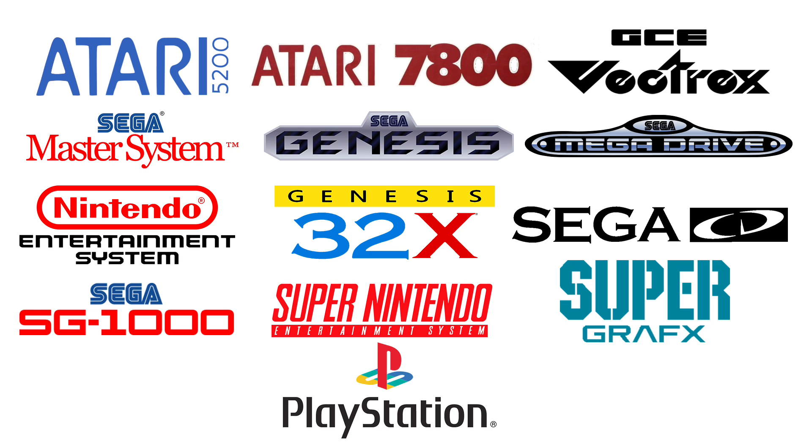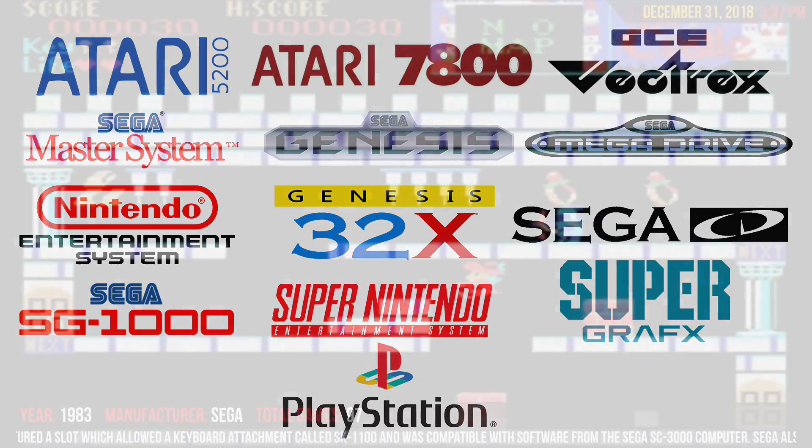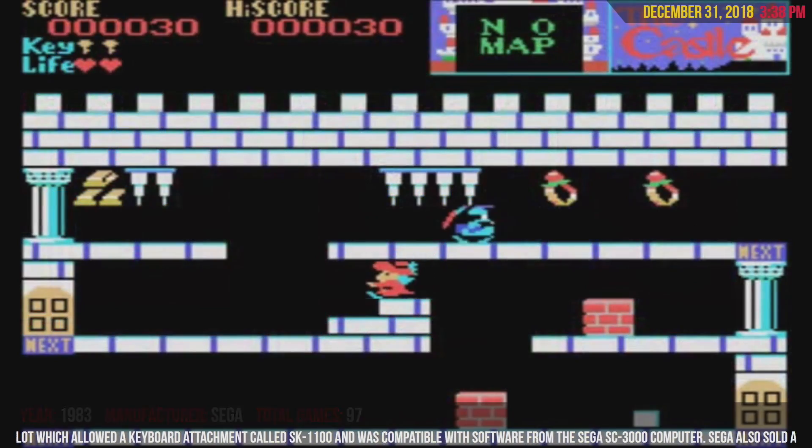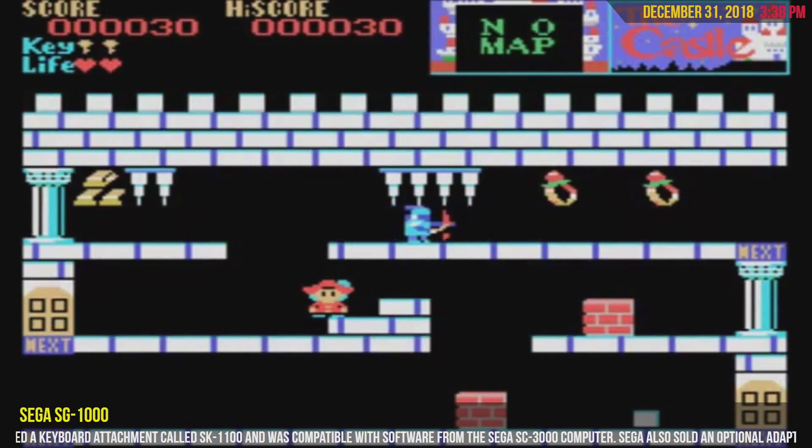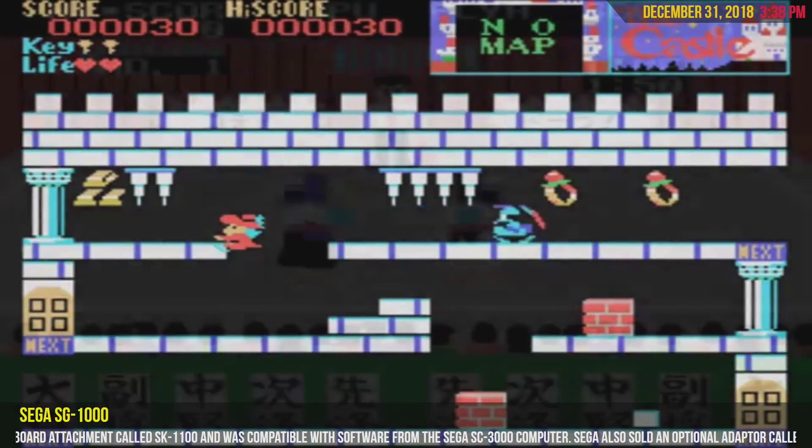More will be added down the road, but it takes a long time for these bezels to be made. There is a bezel for each game. It's a custom bezel for each individual game.